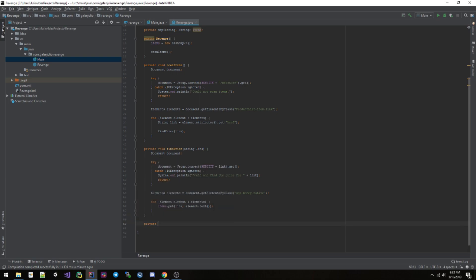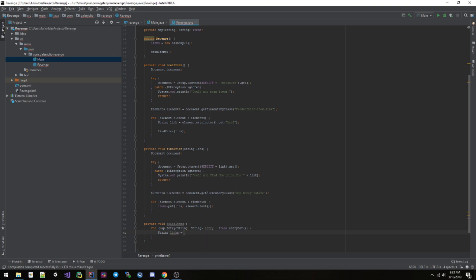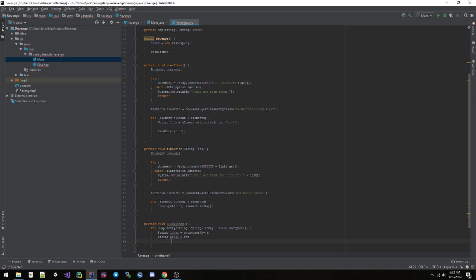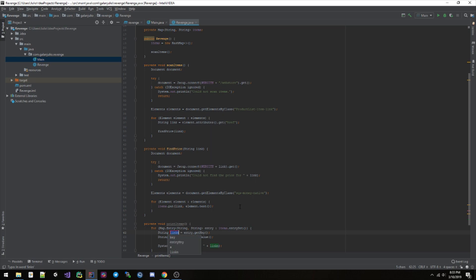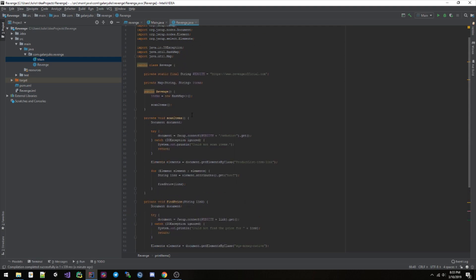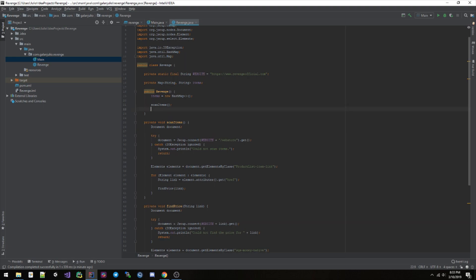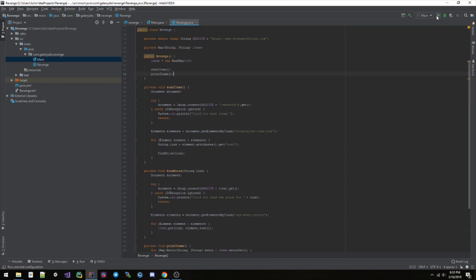So we can do string link this entry.getKey, string price this entry.getValue. And then up here we call printItems, like that. And that should be it. If we run this guy right here, we're gonna see...